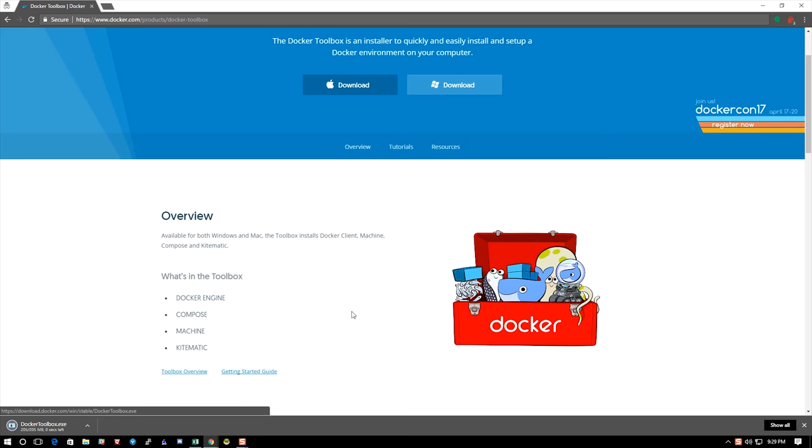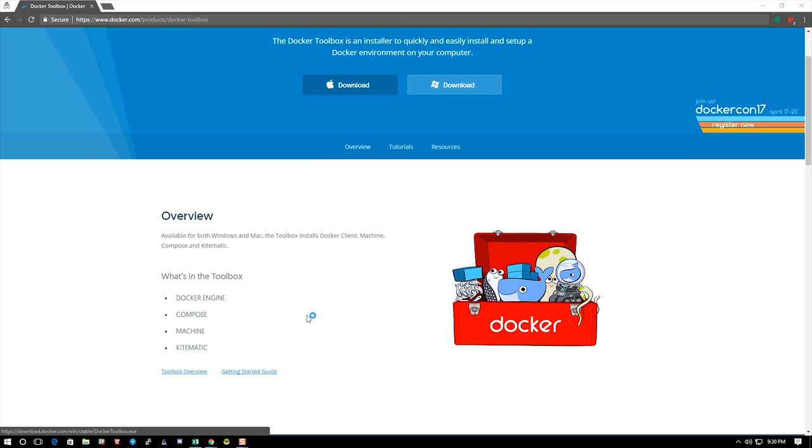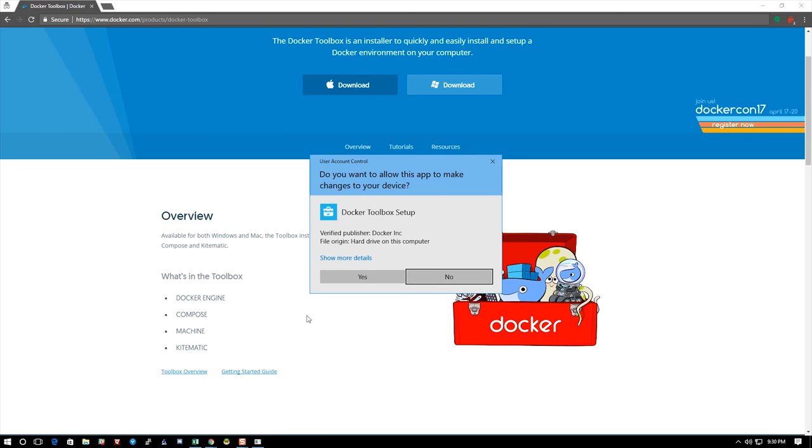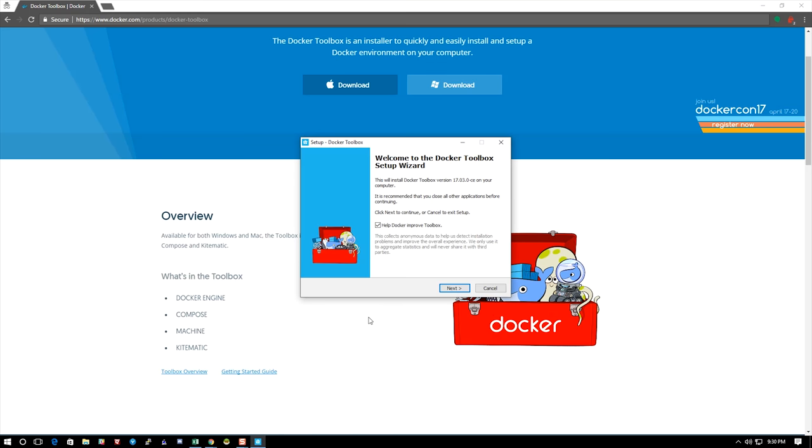We're just finishing up the Docker Toolbox download here. I'm going to go ahead and select that and open it. It's going to ask me if I want to install. I'm going to click yes. Now this installation is a little bit lengthy, so I'll try to speed it up where I can.